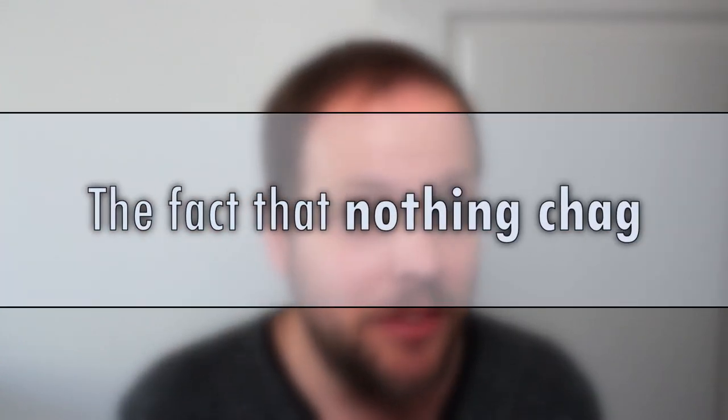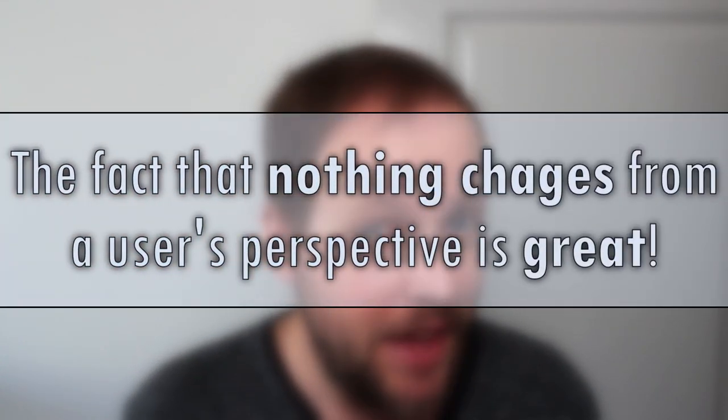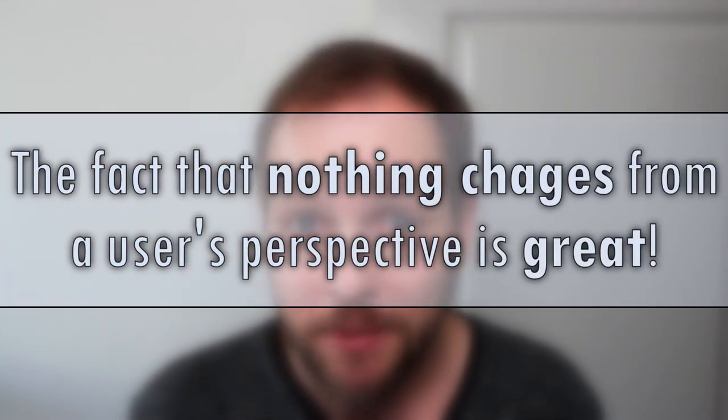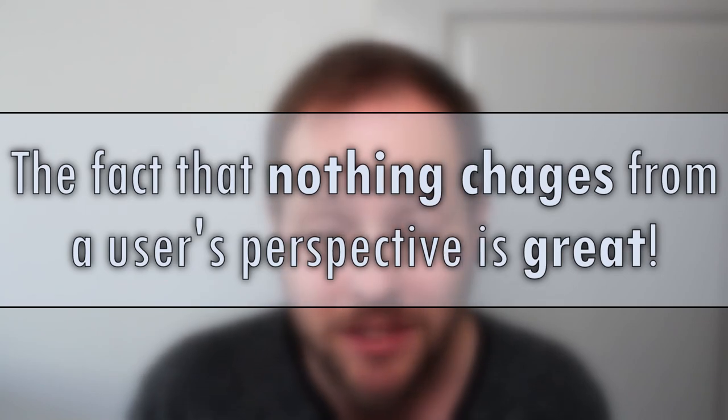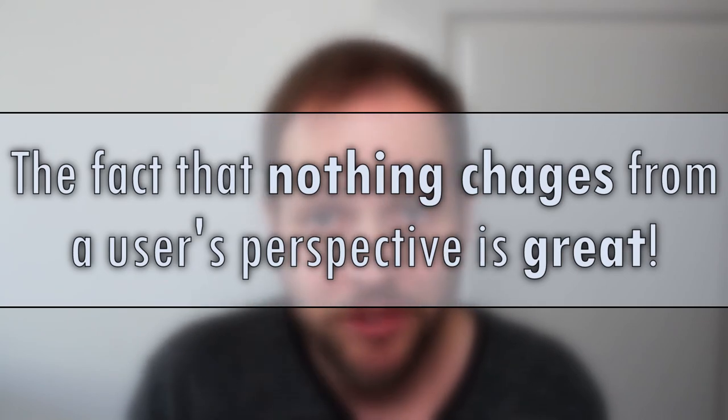We'll dig deeper by examining some packet captures a little later in this video. But the fact that nothing changes from an end-user's perspective is great. The TLS layer abstracts away much of the complexity, providing us with a much easier migration path to implementing post-quantum cryptography.